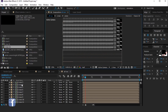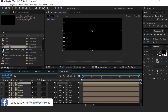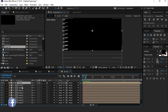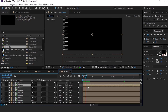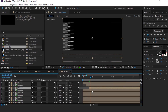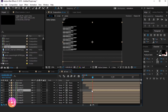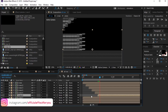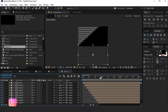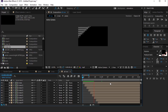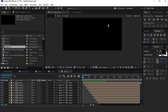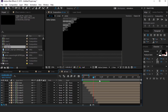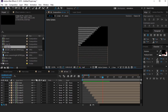Now we need to arrange all these layers. Go to around 3 frames forward and move the second layer. Again go to 3 frames forward and move the third layer. Do the same with all layers — I'm skipping this part so you don't have to wait. After arranging all the layers, it looks like this. Perfect, it looks good.